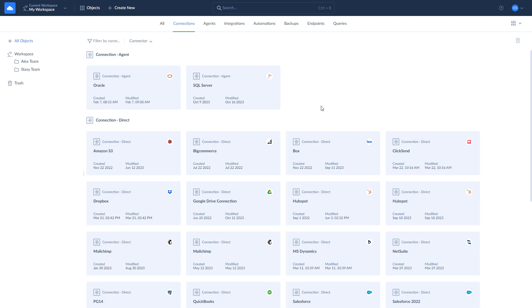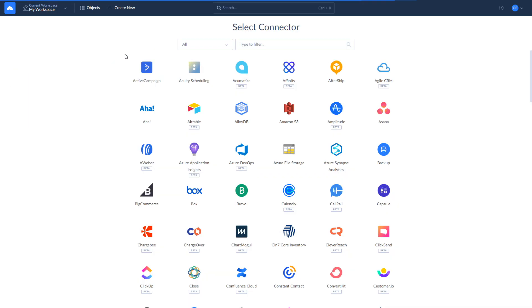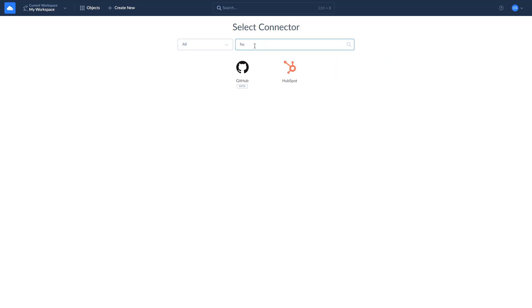Before you start building integrations between HubSpot and SQL Server, make sure to create a connection to each of them. To create a connection to HubSpot, click Create New and select Connection. Choose HubSpot and log in with your credentials.